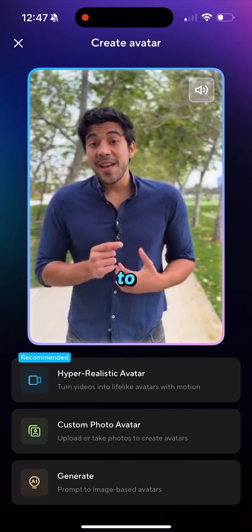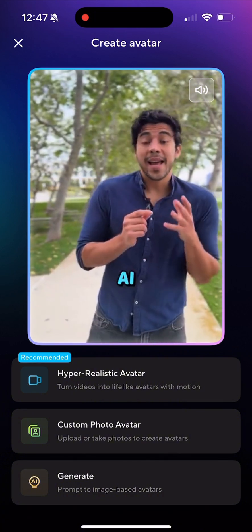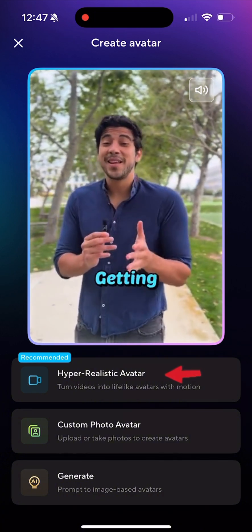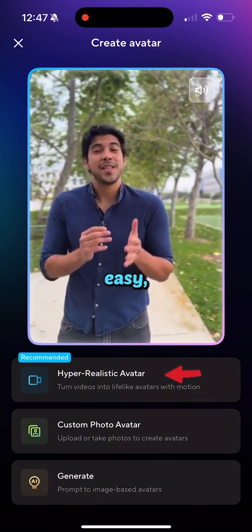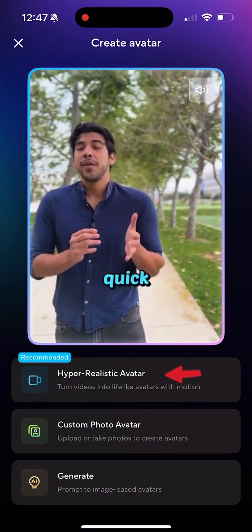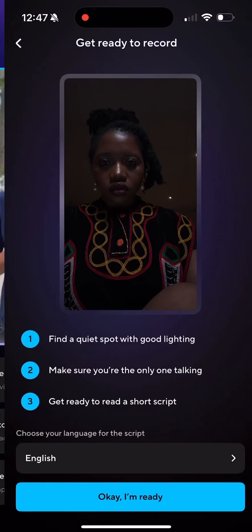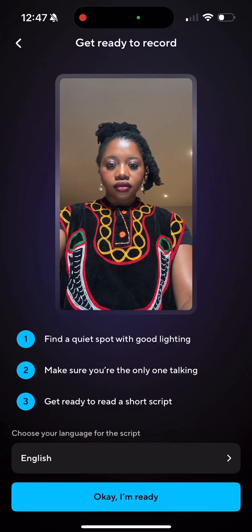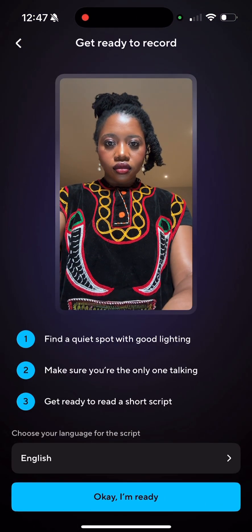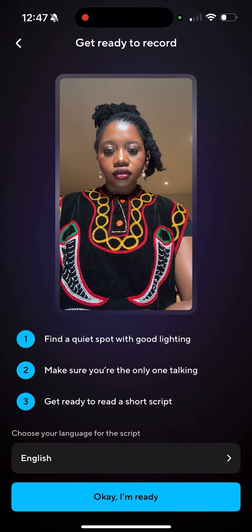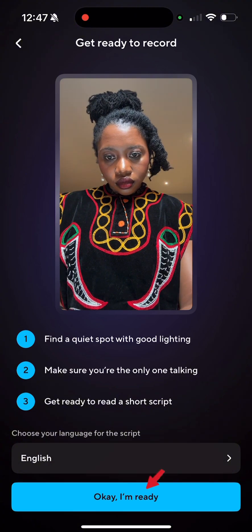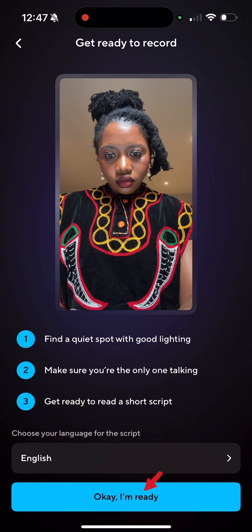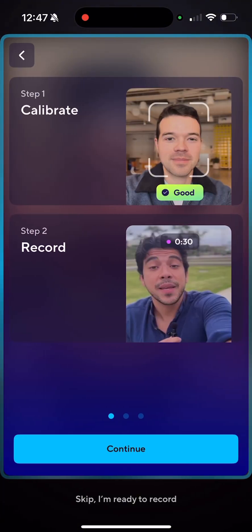We want to choose the hyper realistic avatar because you get your real voice in the avatar as well. It's going to make sure you have those one, two, three items in check on your preferred language. Then hit okay, I'm ready.